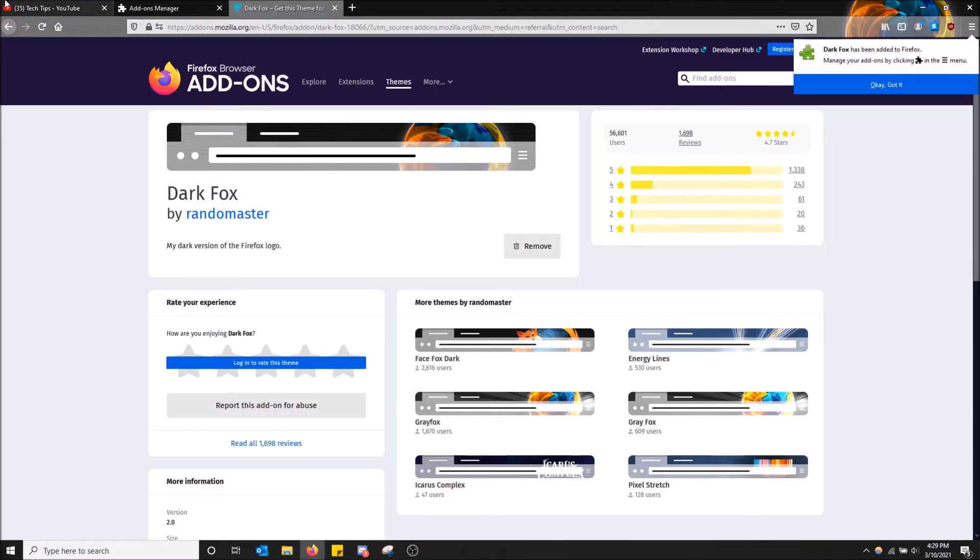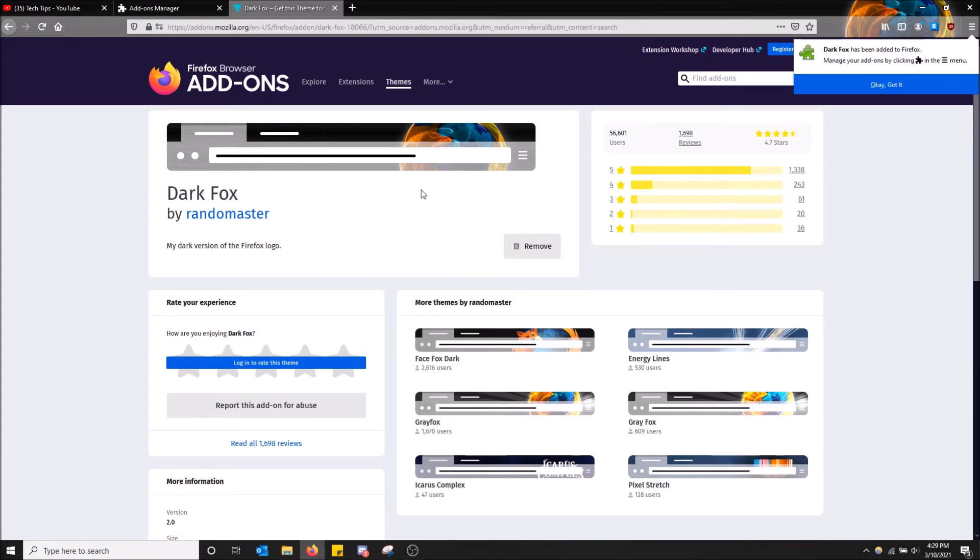Might keep it. But yeah, okay. So that's how you change your theme in Firefox. Hopefully you guys found this video helpful. If you did, please drop a like and don't forget to subscribe. Thanks for watching.